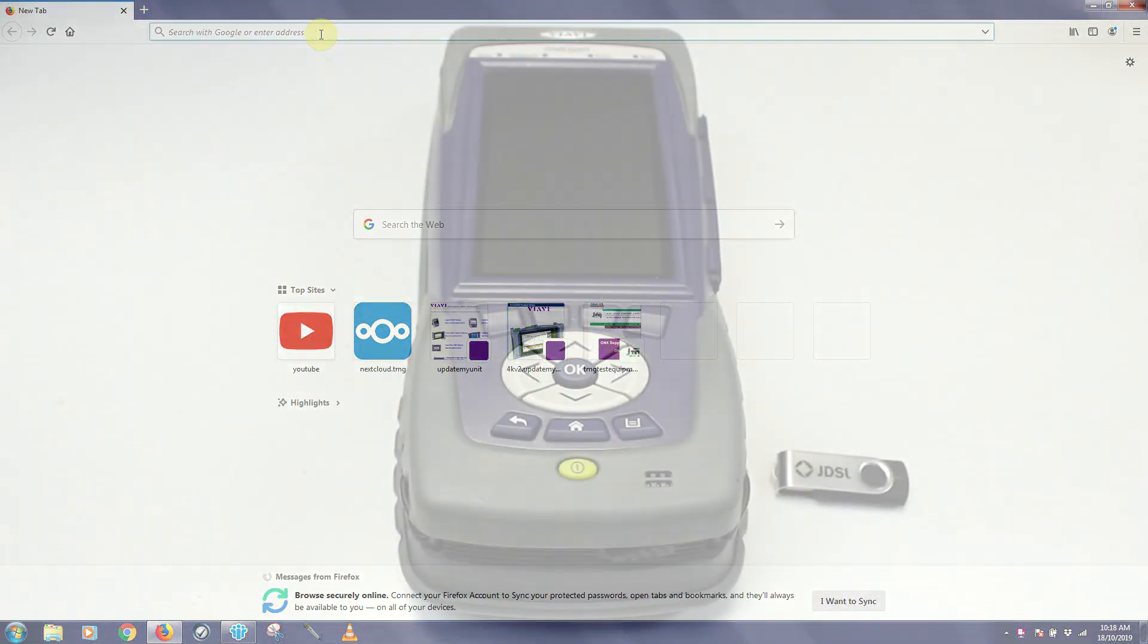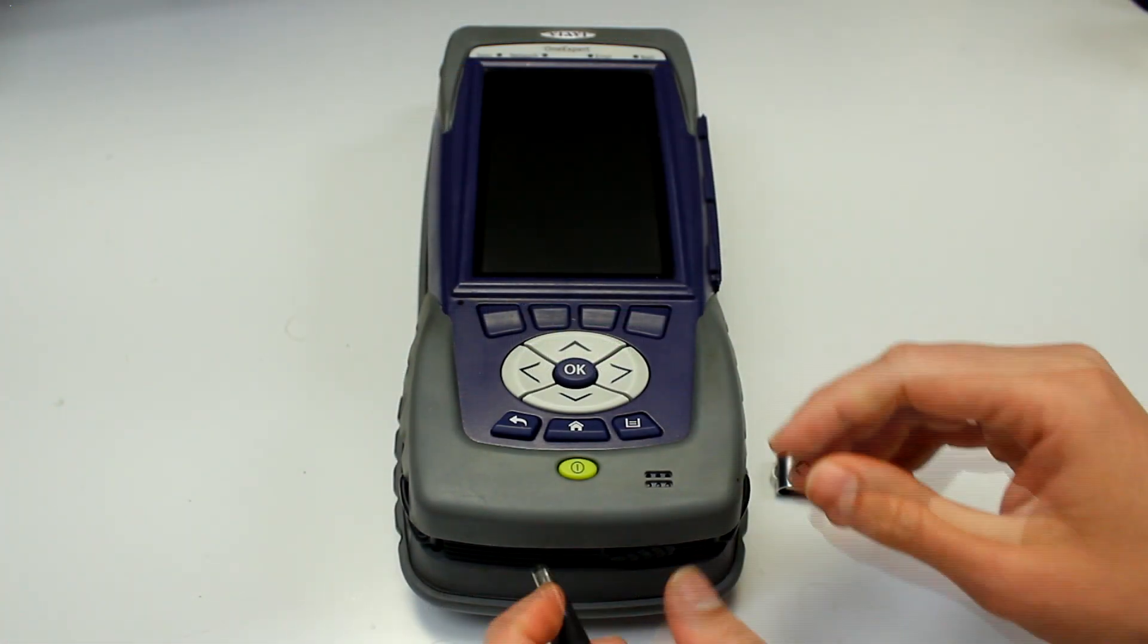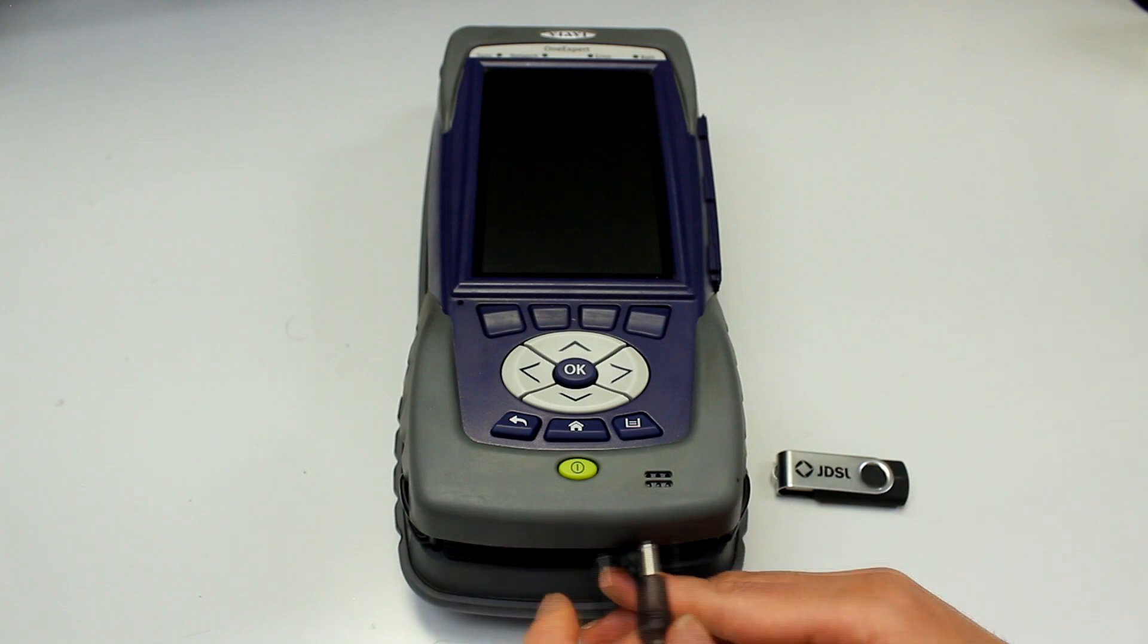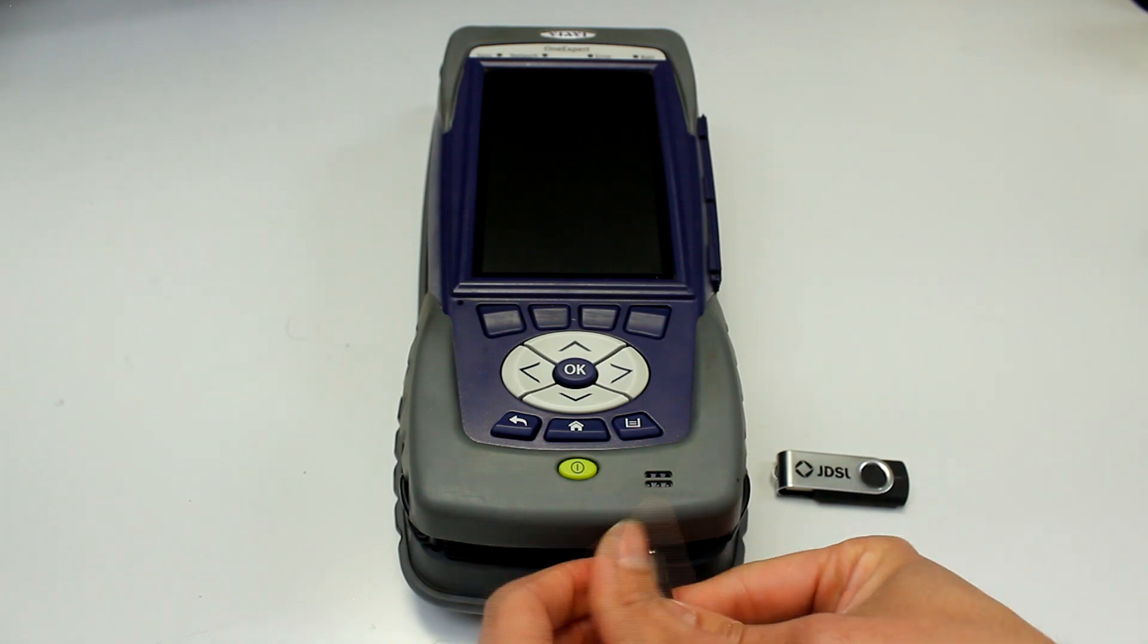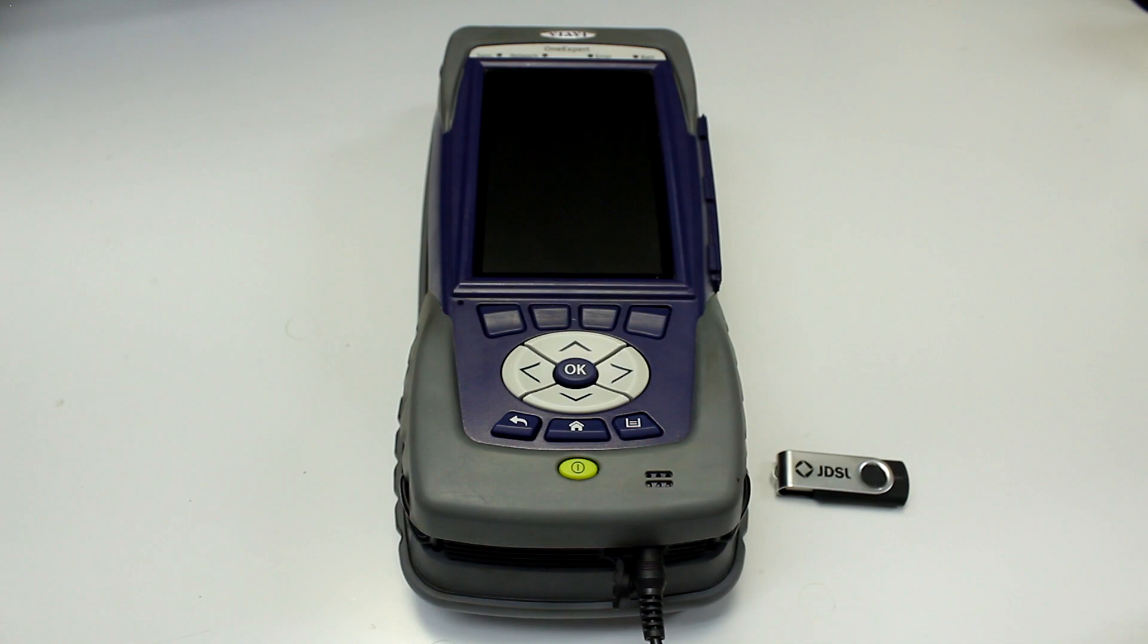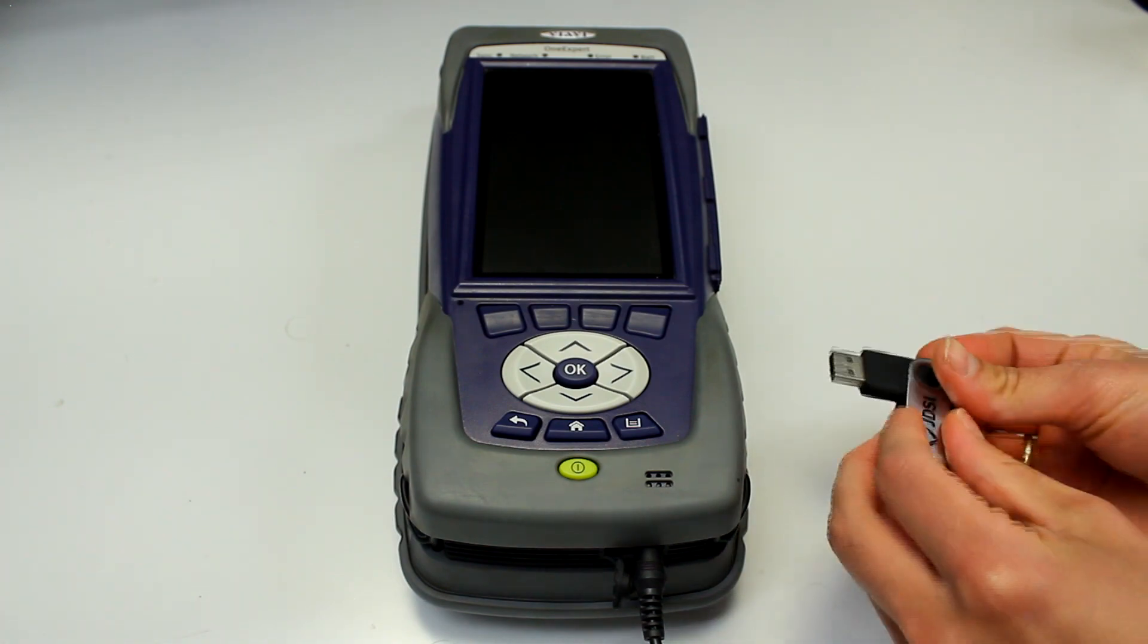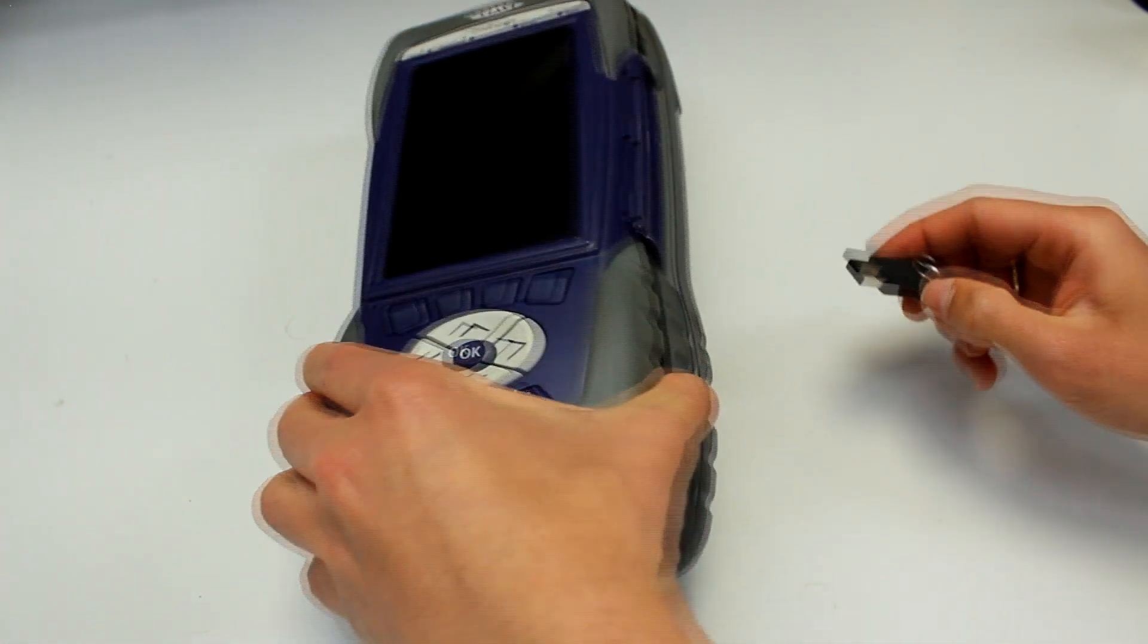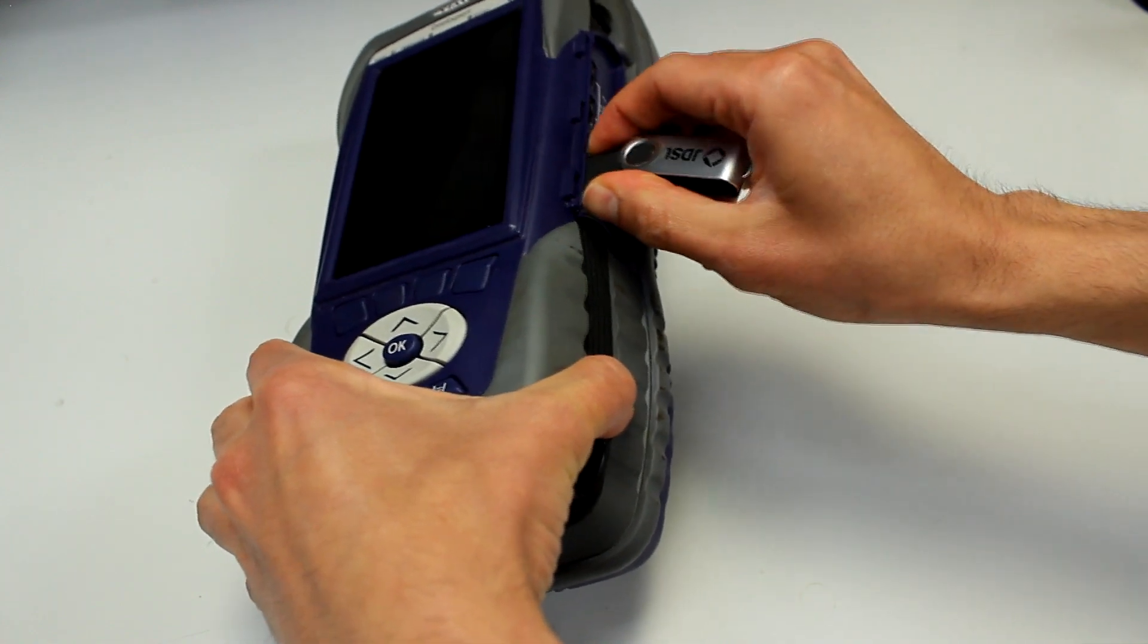On your ONX 620V you want to make sure that the power supply is connected to the unit at all times. Now insert the USB flash drive in one of the USB ports of the ONX 620.